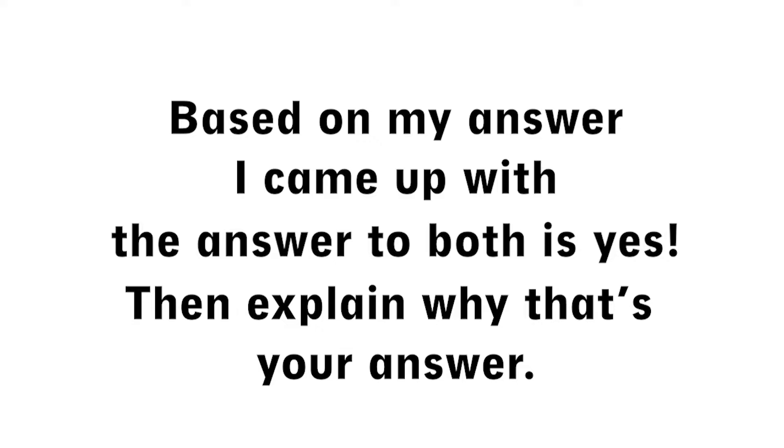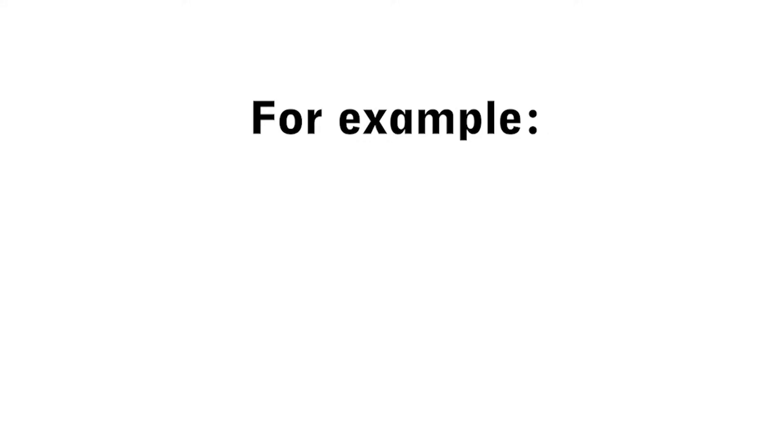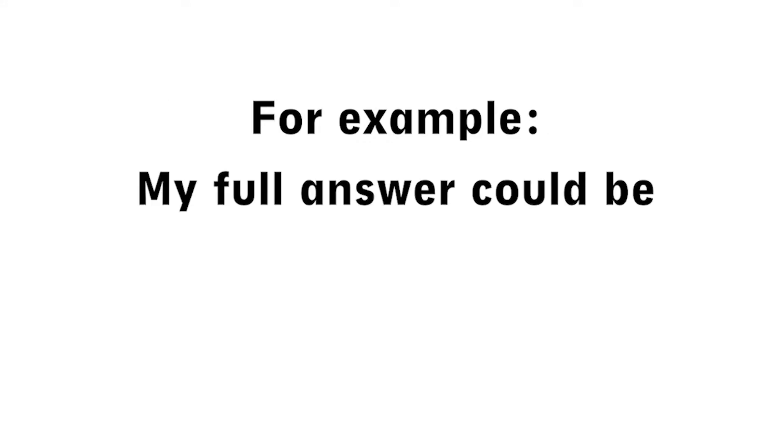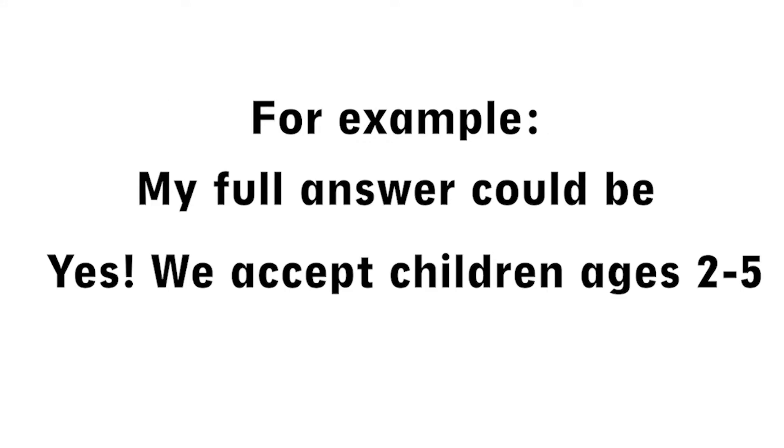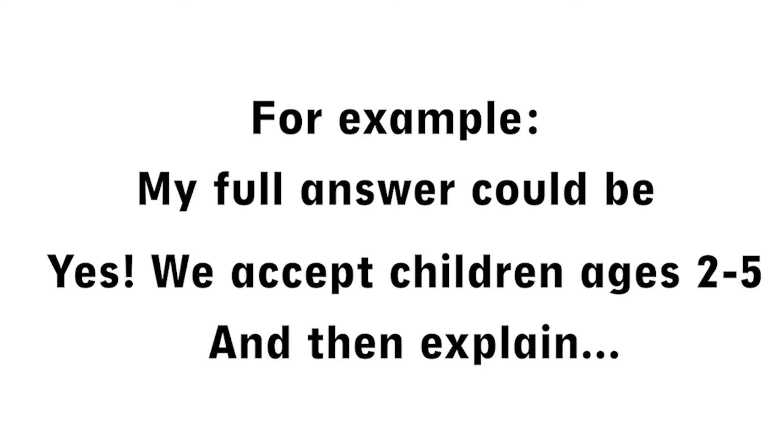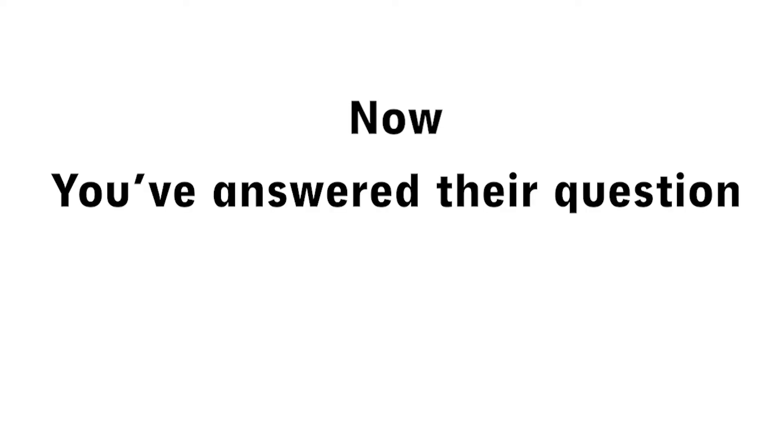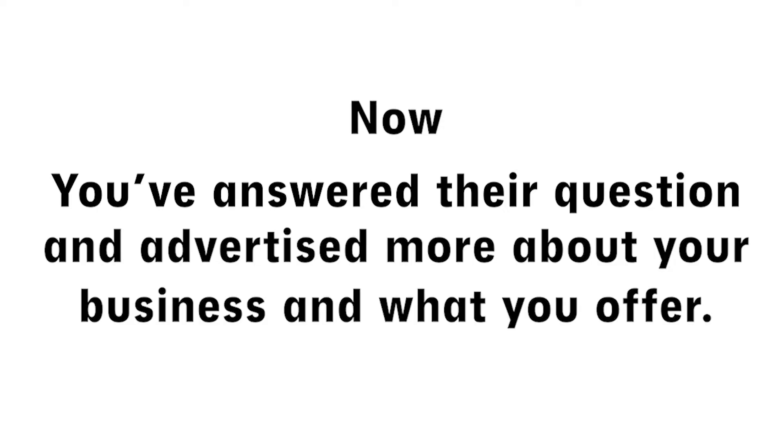For example, my full answer could be, yes, we accept children ages two to five. Our daycare features a toddler side where we focus on social and cognitive skills and a preschool side where we focus on core academic skills they'll need to be ready for kindergarten. And with that, you've not only answered their question, but you've also advertised your programs so that parents know some of what you offer for your daycare.